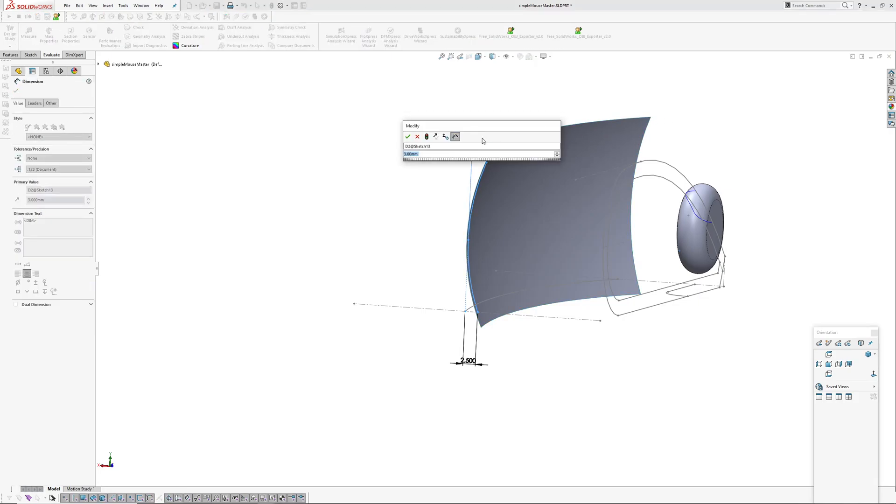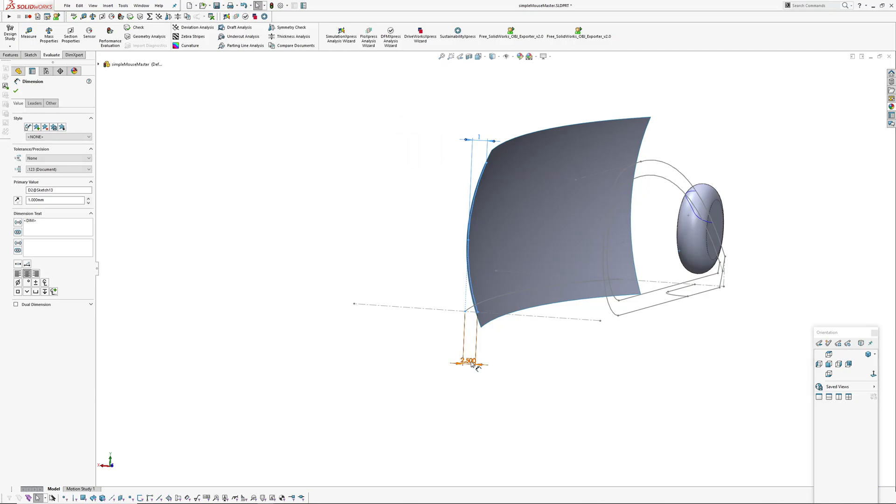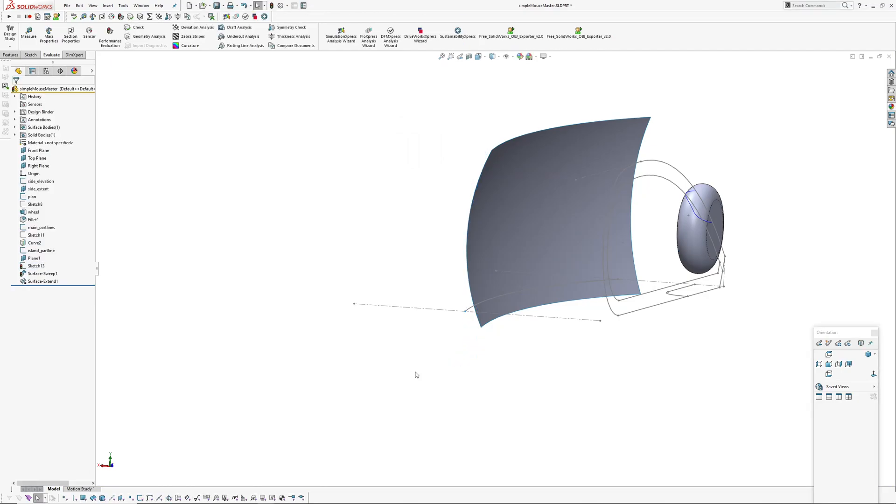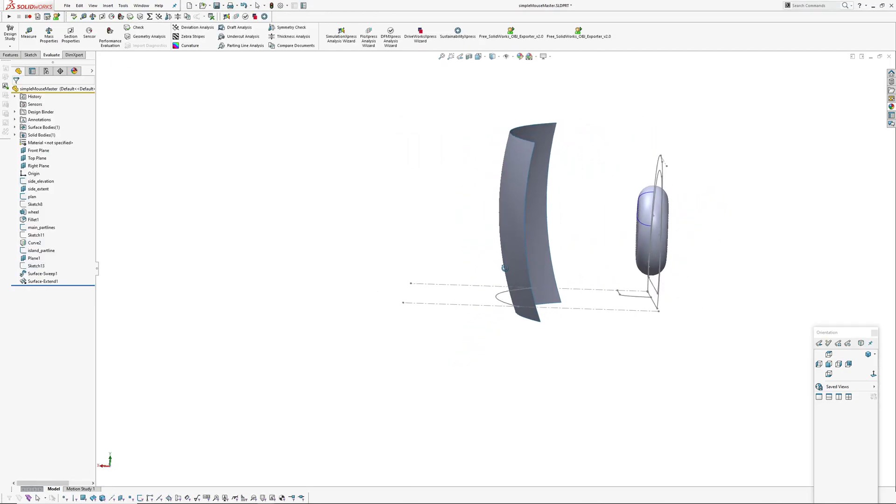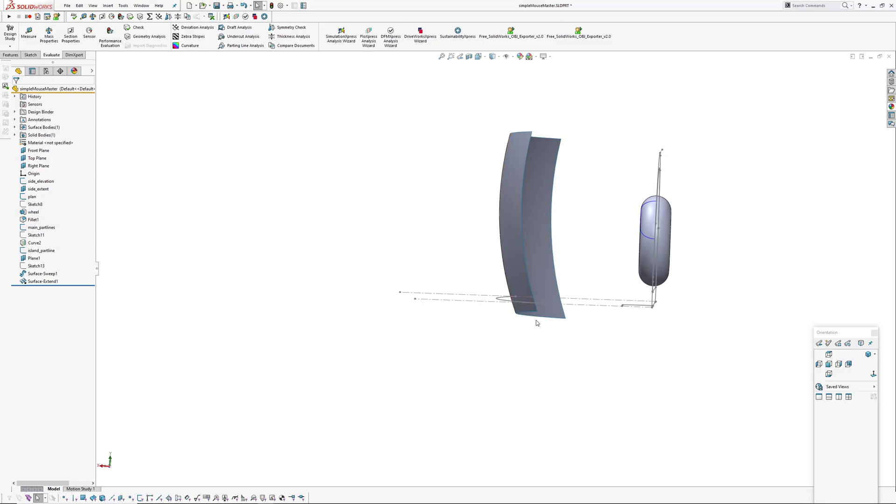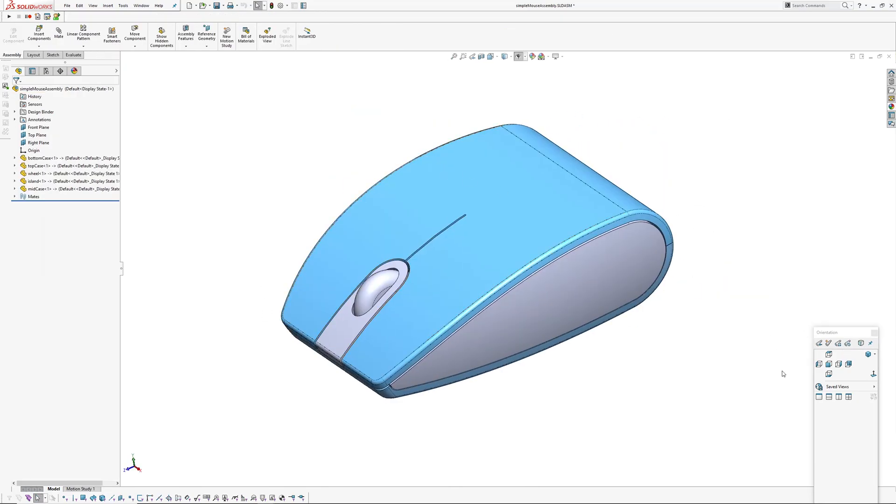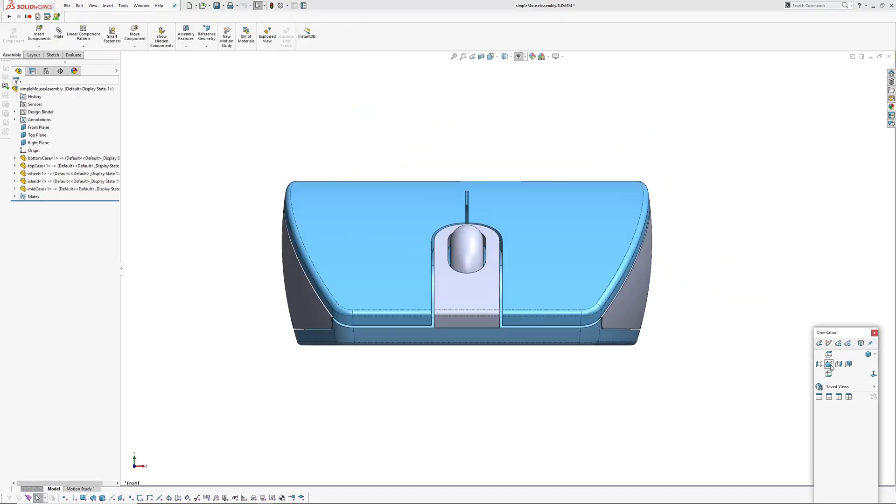So could say instead of having this surface biased so it tucks in over the top more, we could make that maybe one millimeter and this one three. Rebuild and now it's tucked in underneath more than the top. Walk back over to the assembly and have a look at the front. You can see that alteration in the master file is trickled down to the parts.